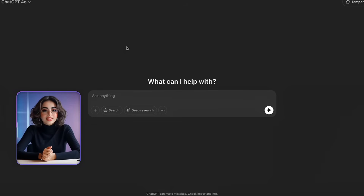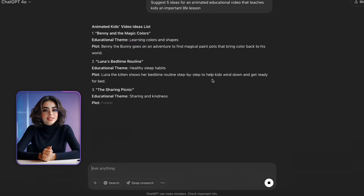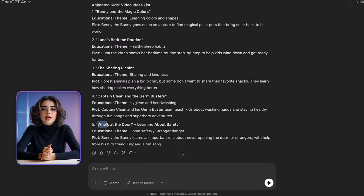It all starts with an idea. First, open up ChatGPT, then type in this simple prompt: 'Suggest 5 ideas for an animated educational video that teaches kids an important life lesson.' You've got a creative idea in seconds. I really like this one: 'Who's at the door? Learning about safety.' I chose this idea because a lot of parents today prefer playing educational videos for their kids, especially ones that help them learn important safety rules in a fun and engaging way.